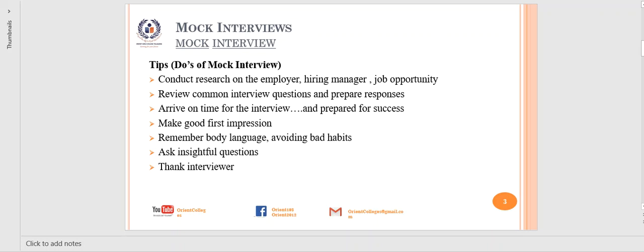You should ask insightful questions to judge your employers. The job seeker should prepare some questions to ask on the interview day. Before the interview, add additional queries for things that may arise during the interview. Prepare your questions and ask them.